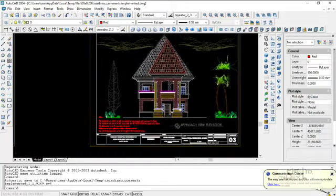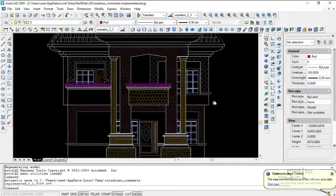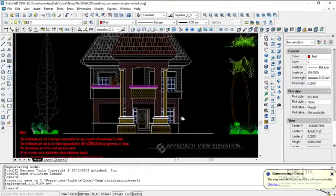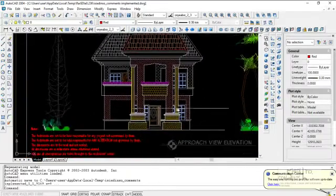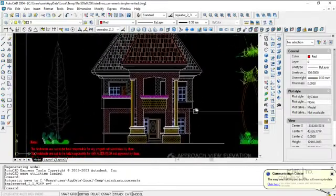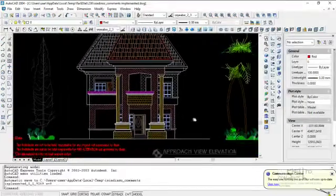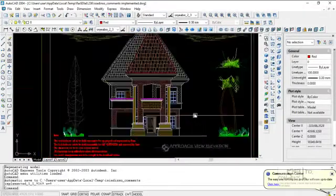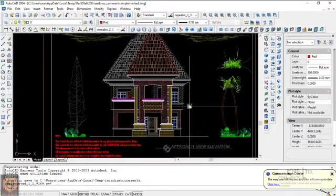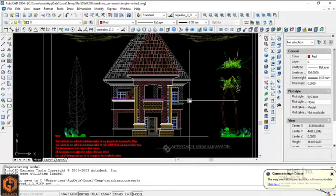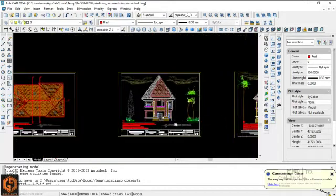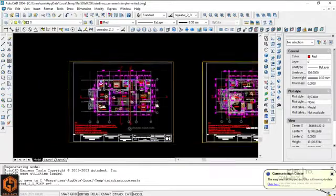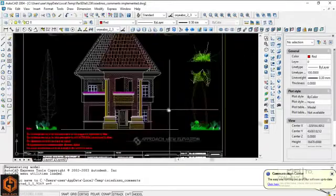Today we want to look at the design of a raft foundation for a two-story structure. What you can see on your screen is a two-story structure. We want to teach you how to design the raft foundation in compliance with BS8004, BS8007, and BS8110 Part 1 1997.